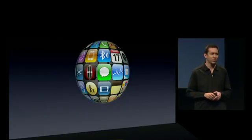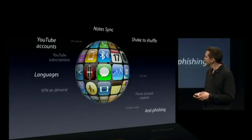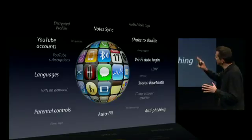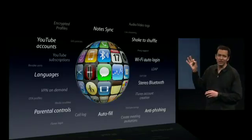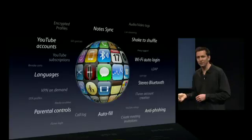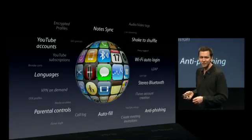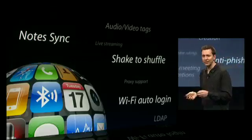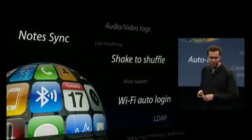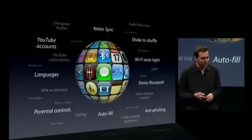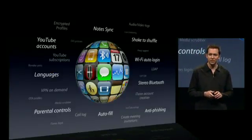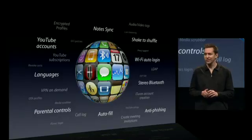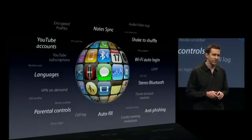There are so many more features that come as part of iPhone 3.0. I want to touch on a few of these because they're important. NoteSync — if you take notes on your iPhone, they'll now synchronize with your Mac or your PC using iTunes. Shake to shuffle: we're taking a popular feature of the Nano and bringing it to the iPhone and iPod Touch.